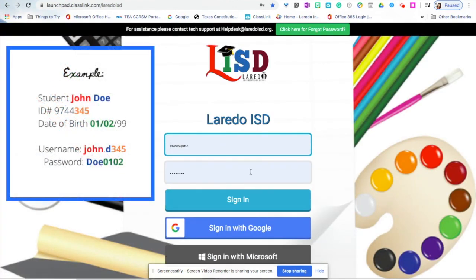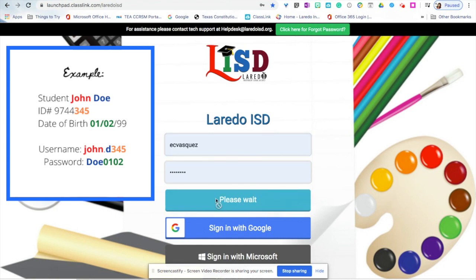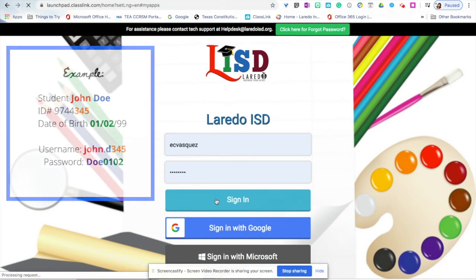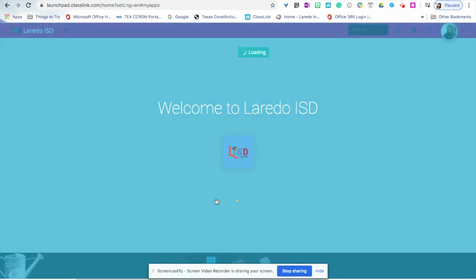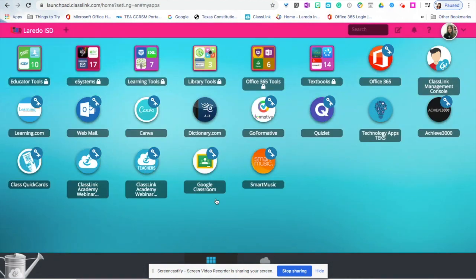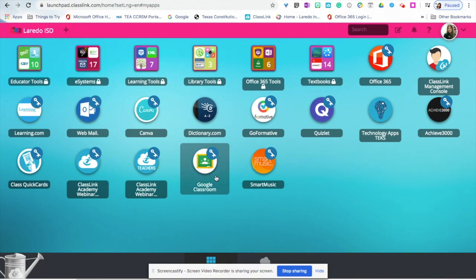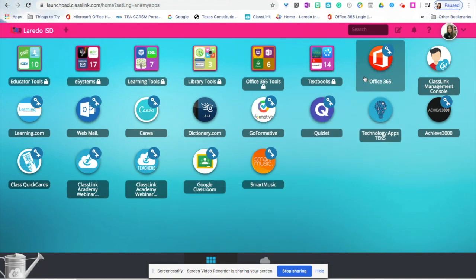Enter your LISD credentials here and click on sign in. Once you're in ClassLink, you will see that you have access to different apps. You will find your Google Classroom and your Office 365 email.